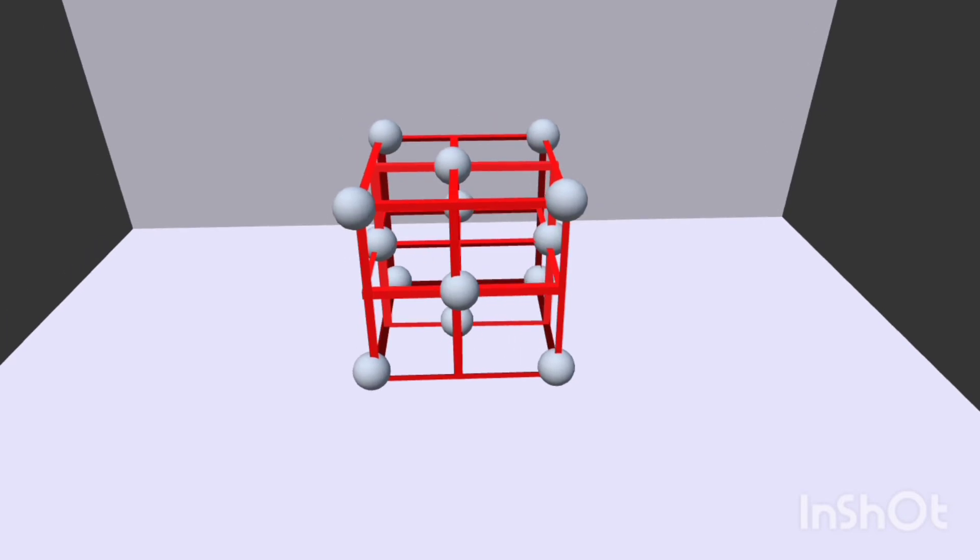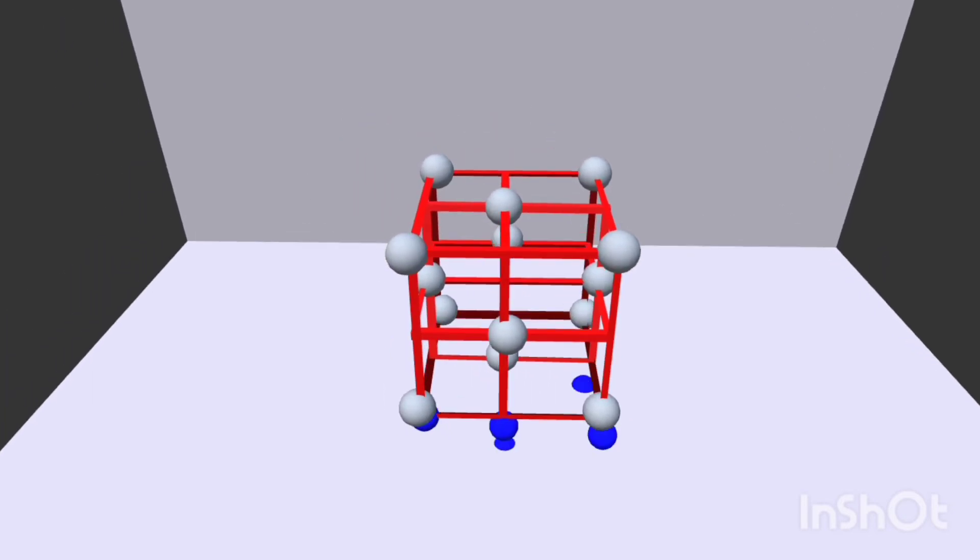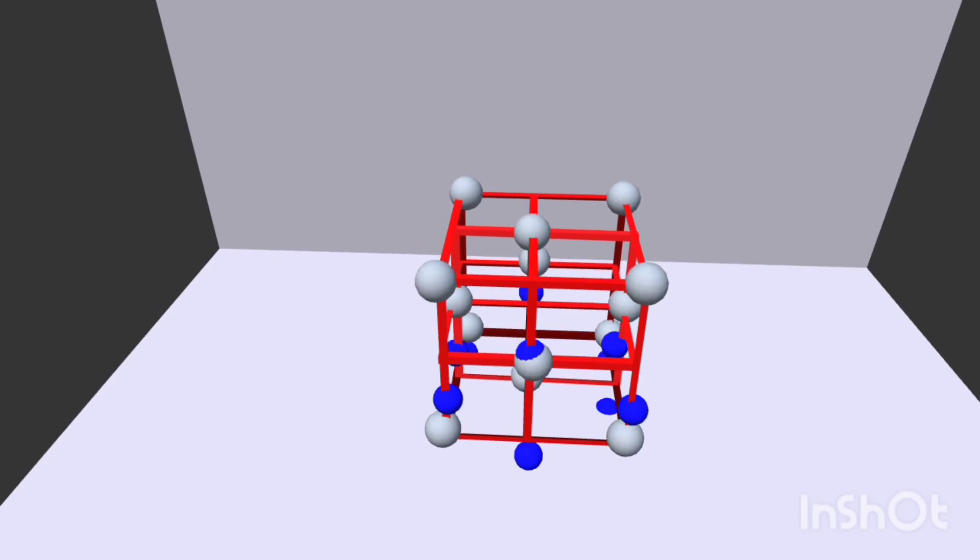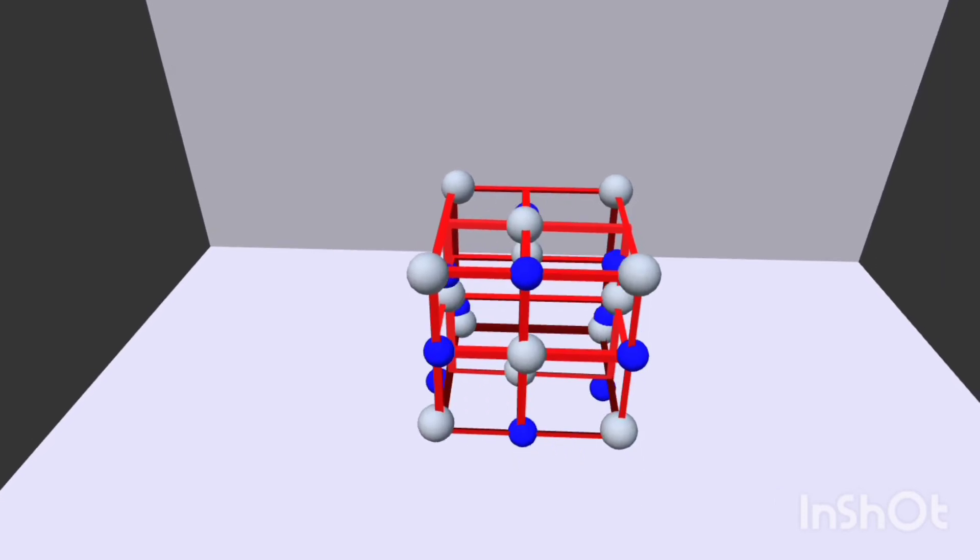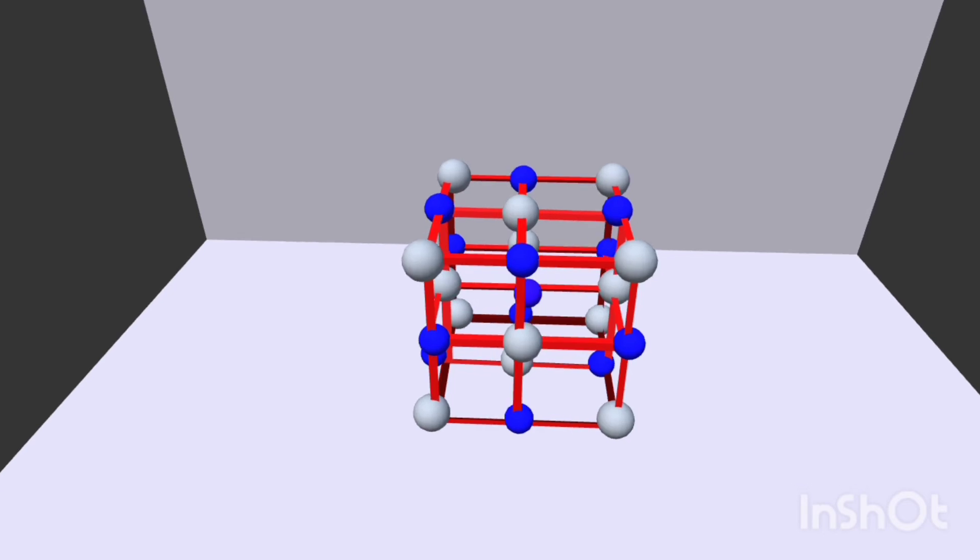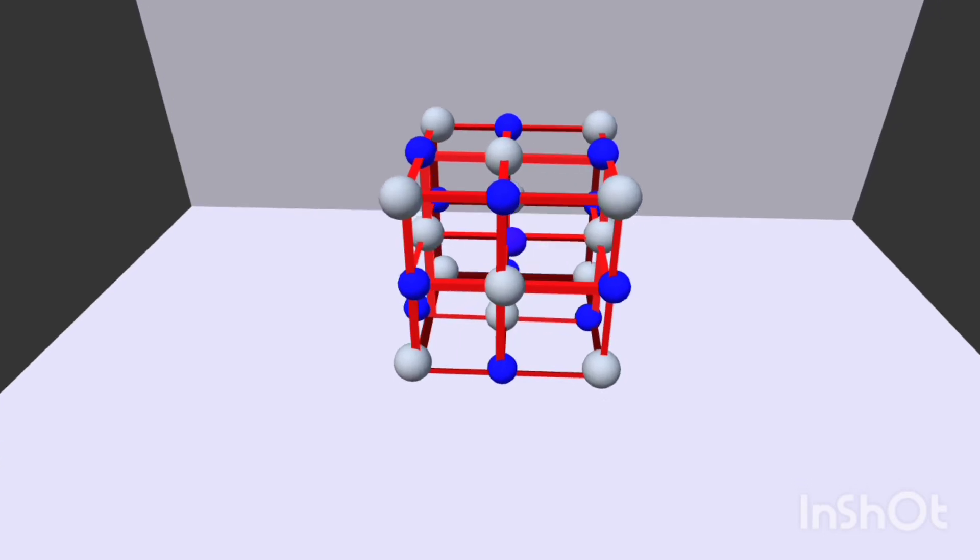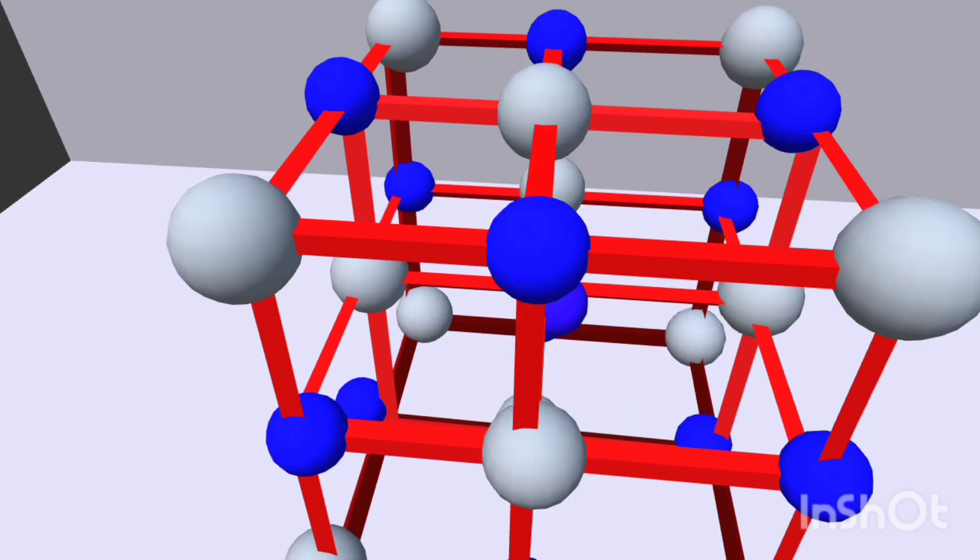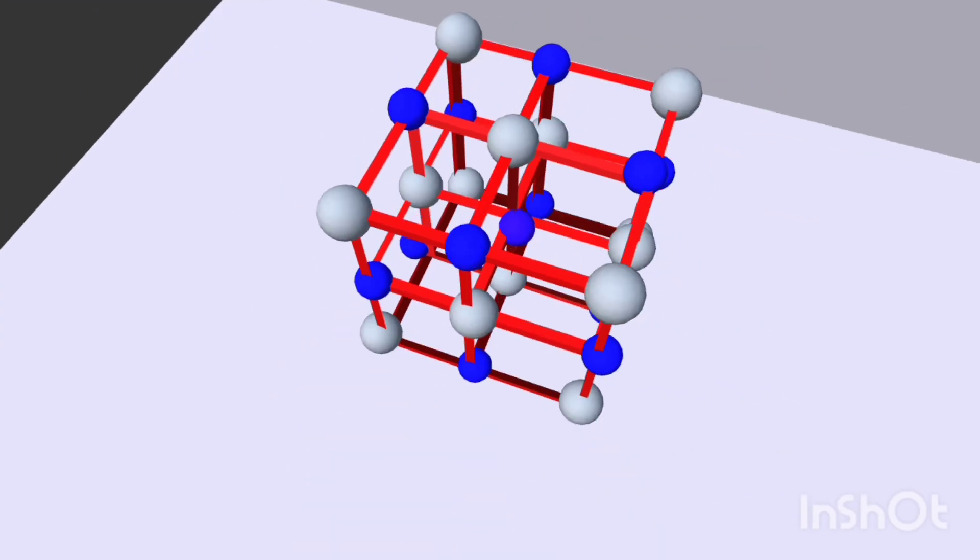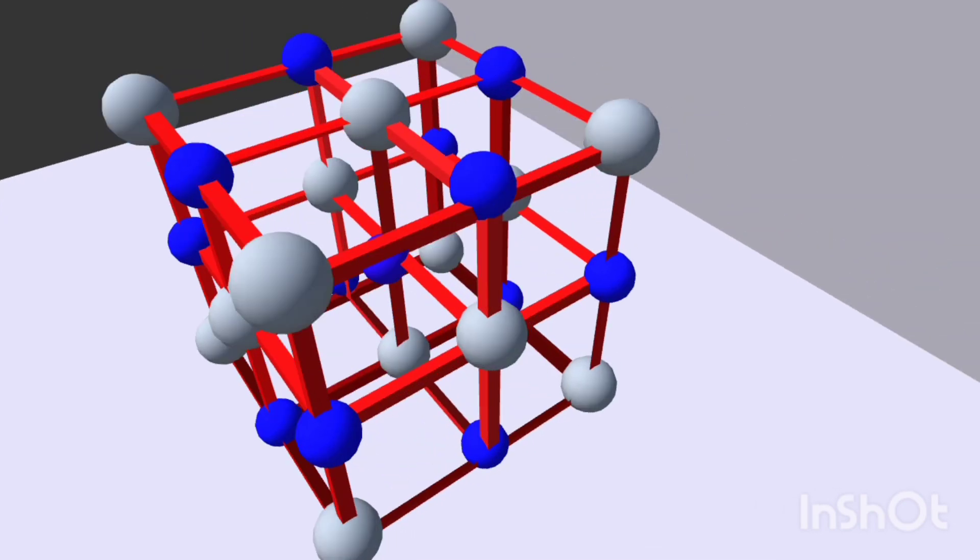In the places between these chloride ions, arrange sodium ions which are shown by the blue color balls. So this is the crystalline structure of sodium chloride in which sodium and chlorine are arranged alternatively.